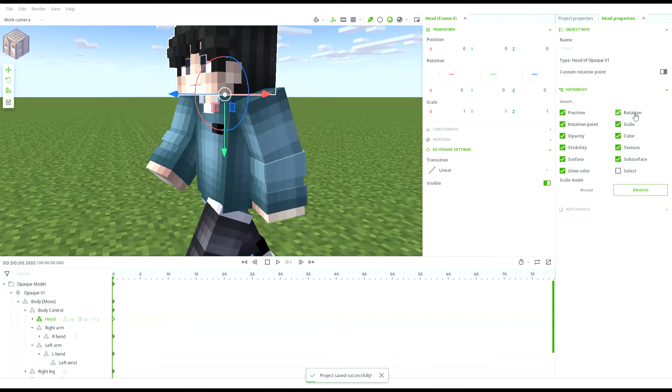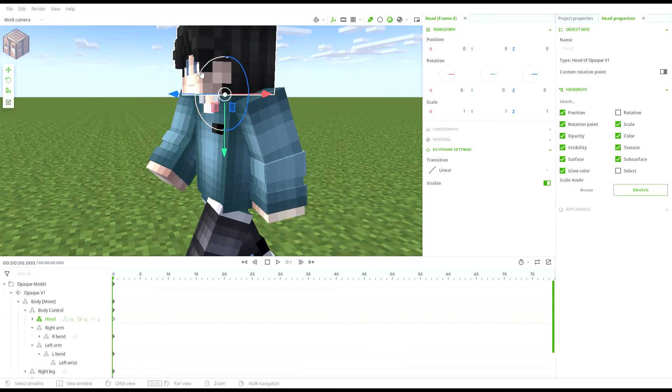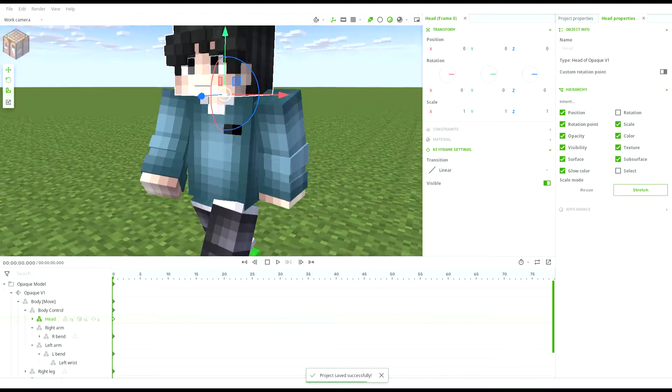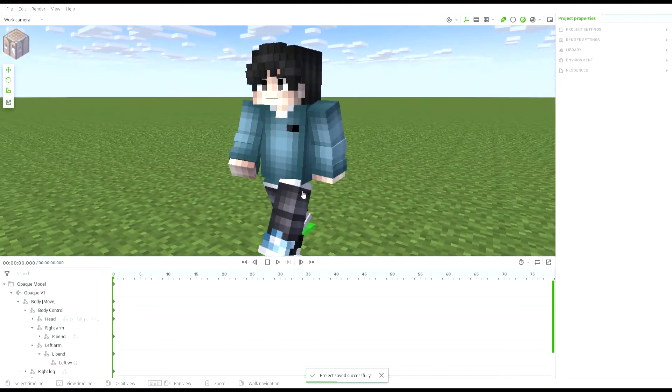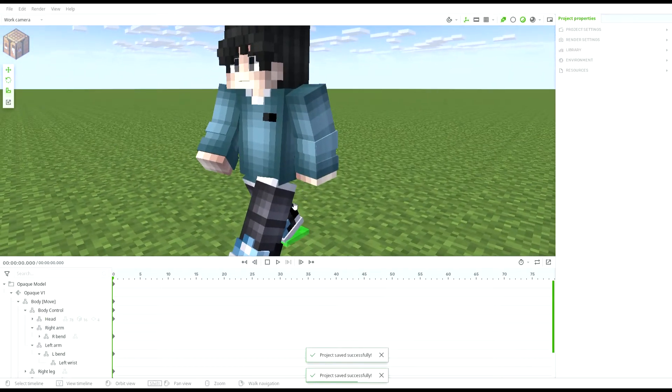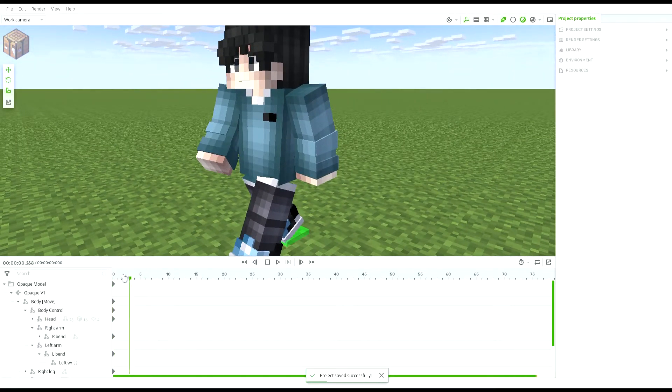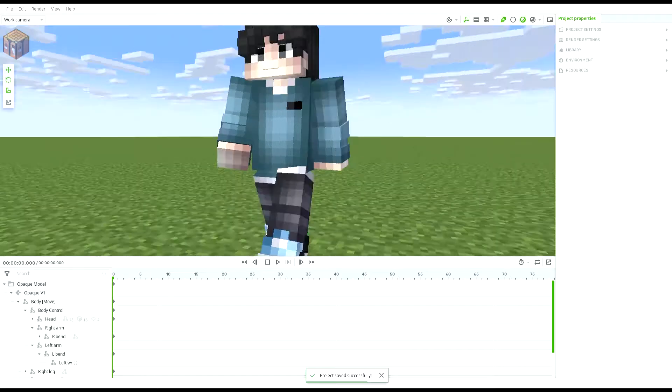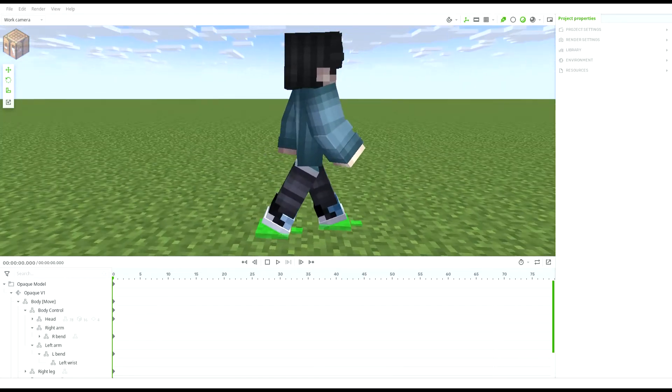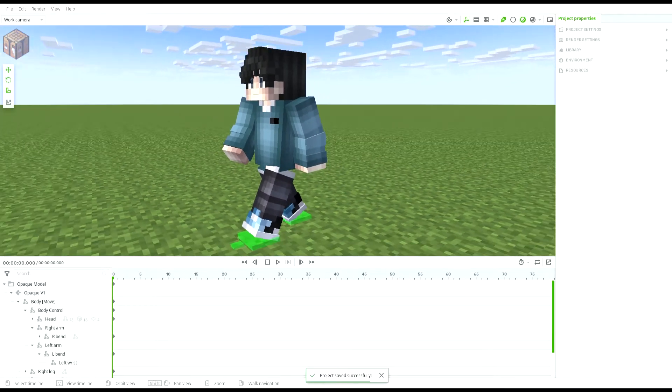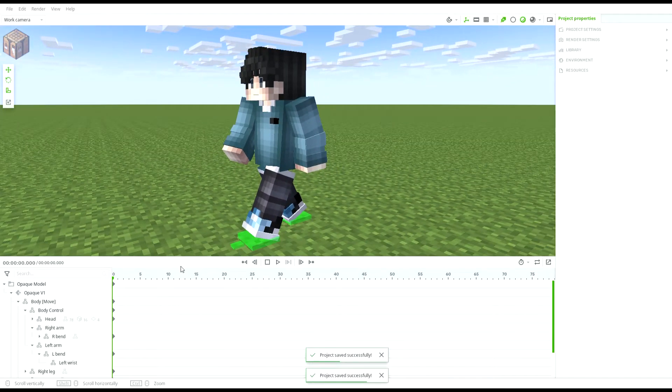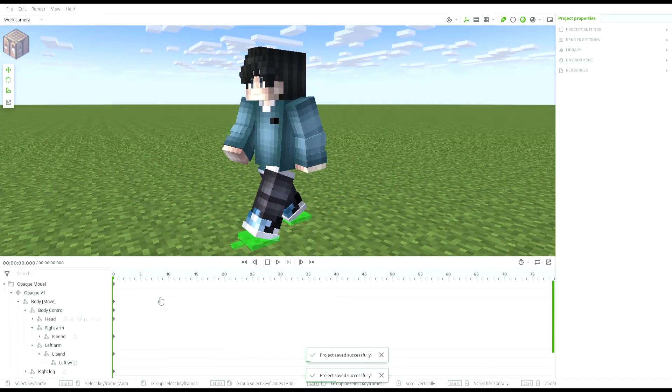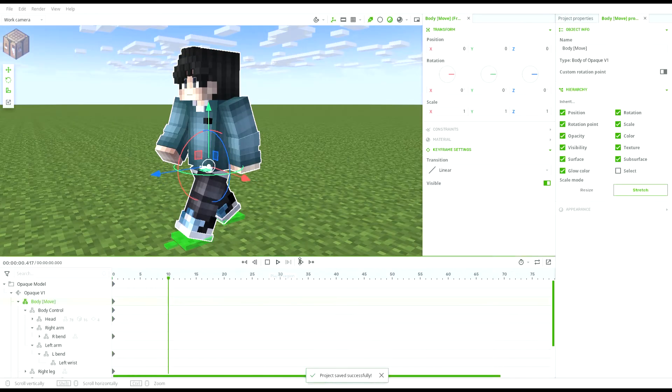For the head, I suggest to turn off Inherit Rotation on the right so that the head doesn't rotate with the body. After you've done the pose, you can select the root of the model and for me, it is body marked with move.